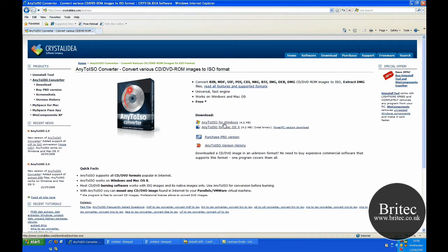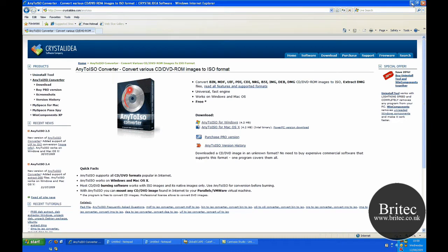And once you get that you need to download the program and as I said it's a freeware program, just download that and then install it.